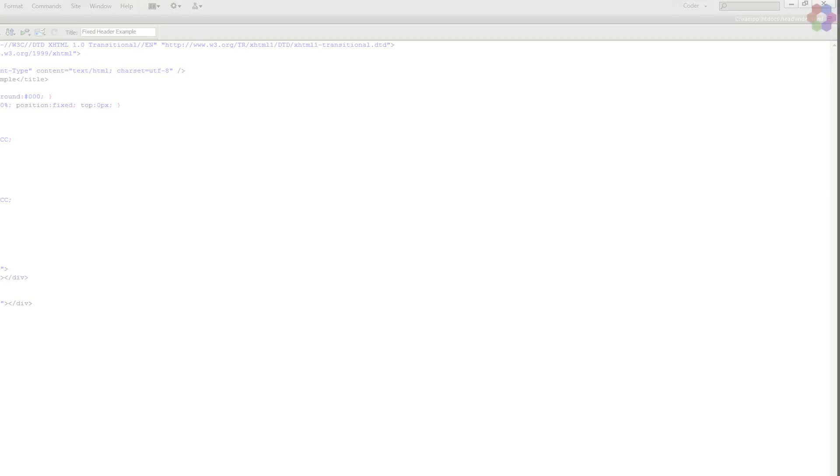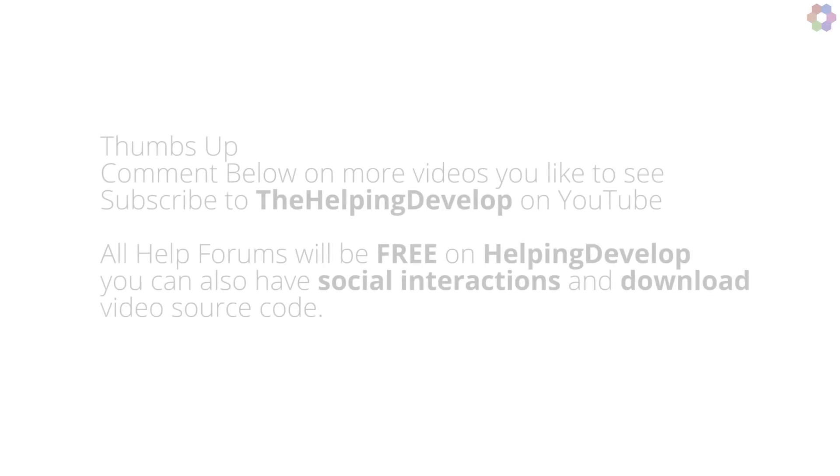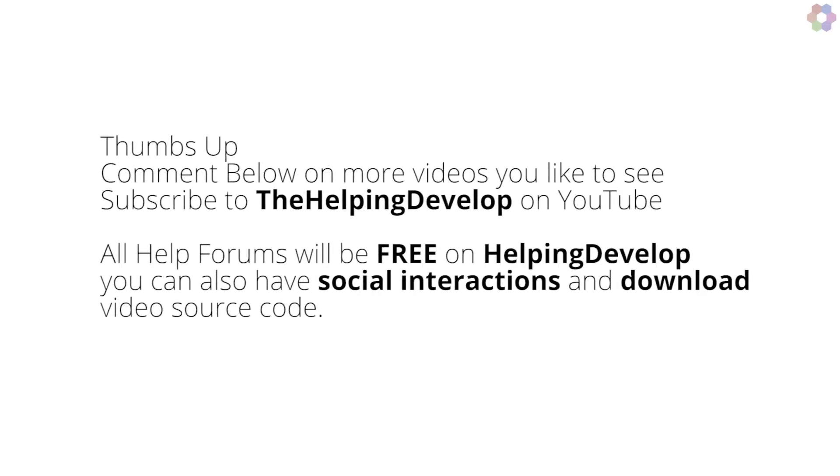Make sure you rate, comment, and like this video. Don't forget to subscribe to Helping Develop and go to helpingdevelop.com for all the webmaster forums and help. Thank you.